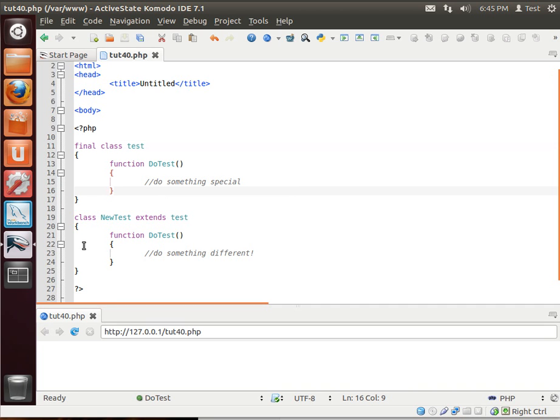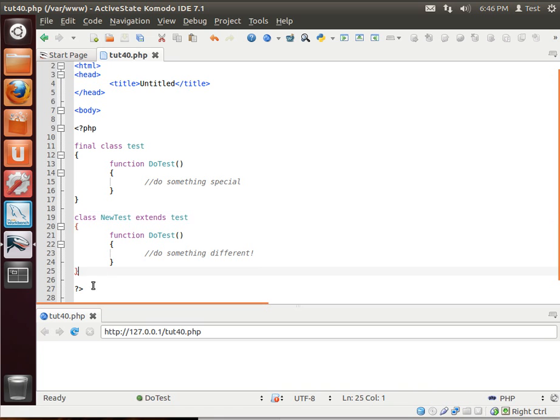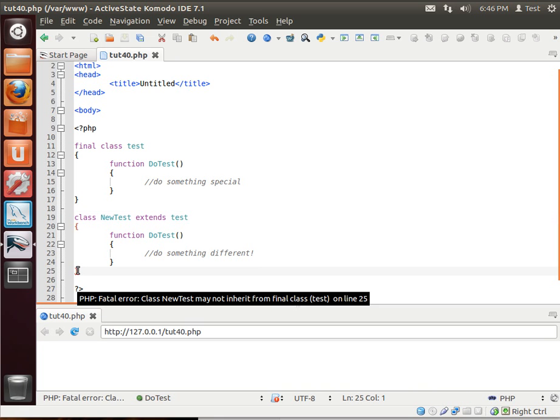Once you mark it as final, classes cannot extend it. You see how we got this little syntax error down here. Class new test may not inherit from final class test on line 25.